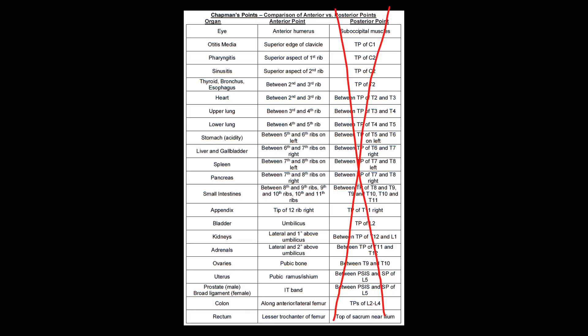Just like the viscerosomatic reflexes, unfortunately, this is just rote memorization. You're just going to have to kind of sit down and memorize it. However, just like in that video, I'm going to give you guys some tips on how to kind of group them and make it easier to digest. The first one is just a little bit of a wild card, and that's the eye. The anterior point for that is on the humerus. There's a lot of different ways you can remember this, that the head of the humerus is round like an eyeball. So you can think eye is just like the anterior part of the humerus right there.